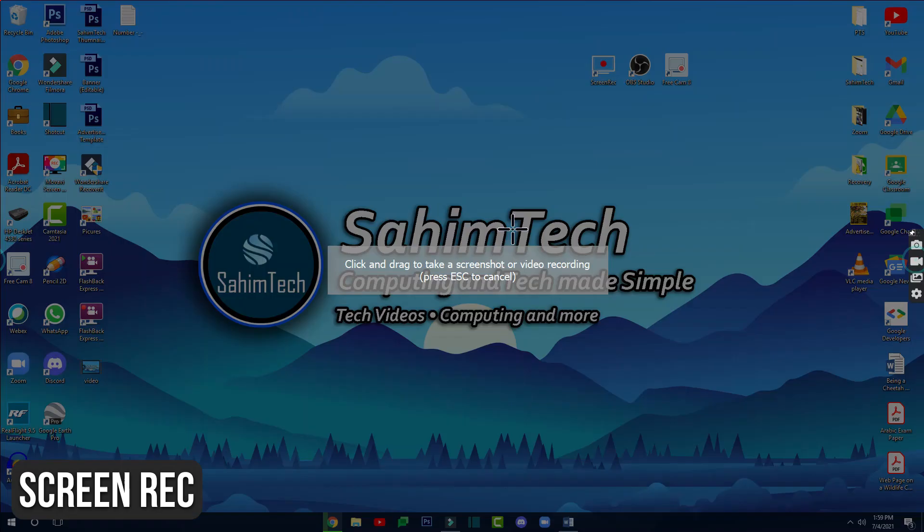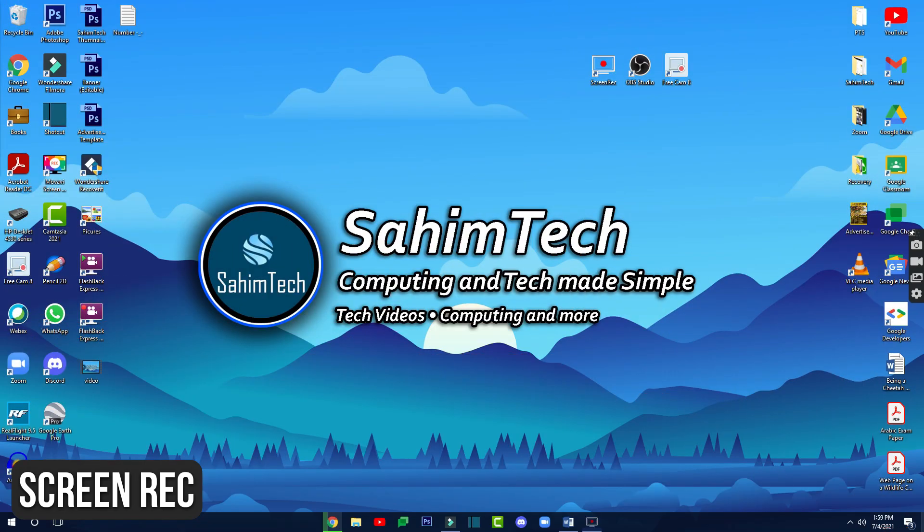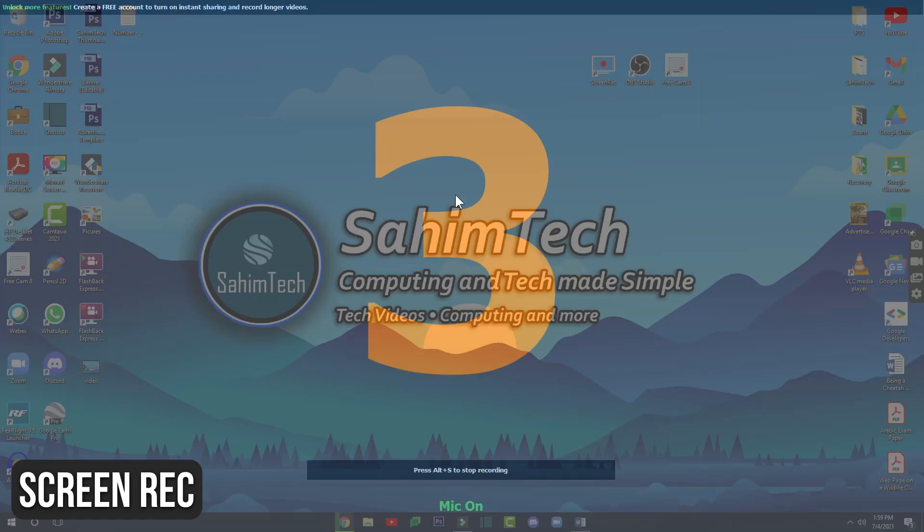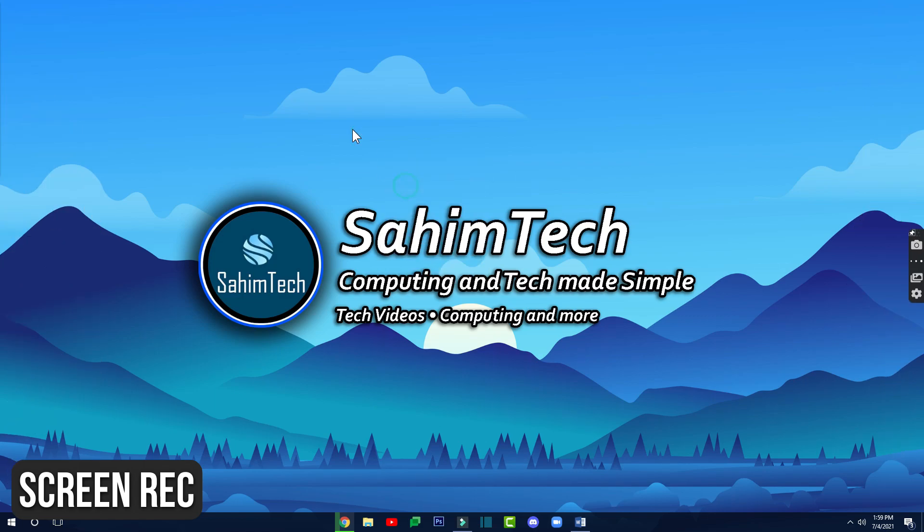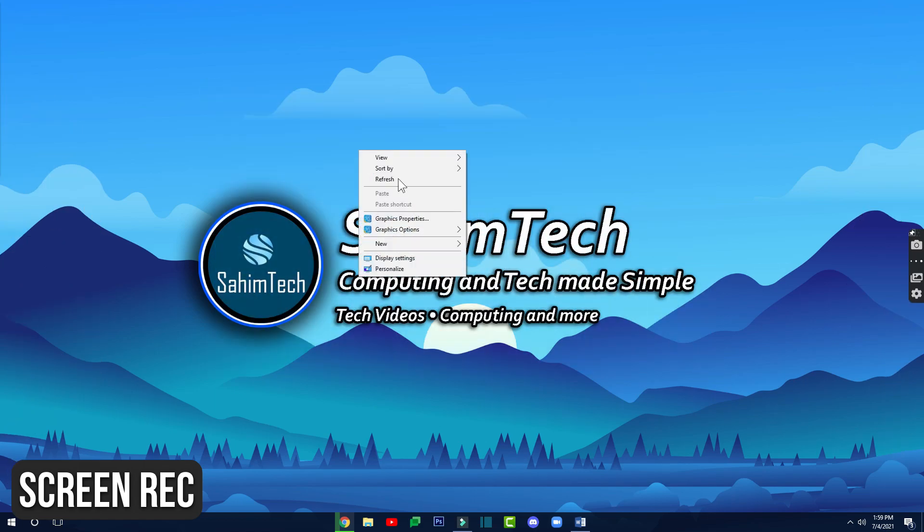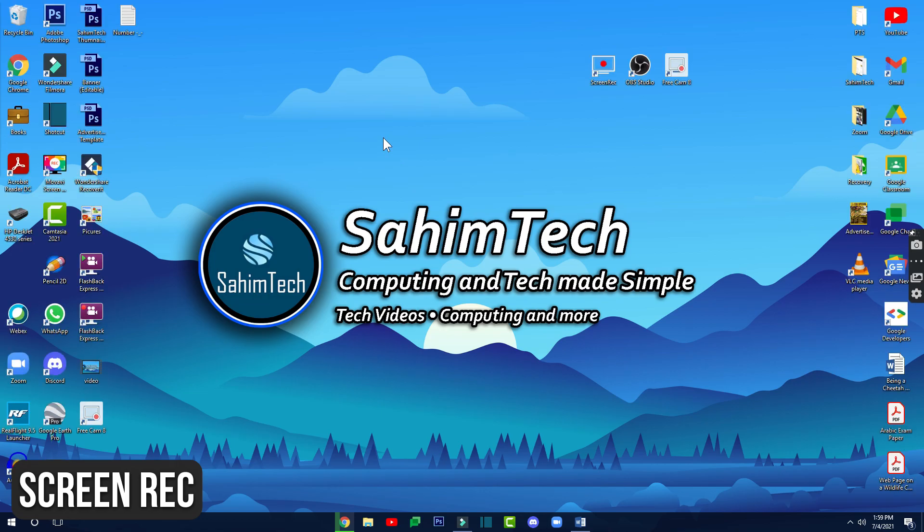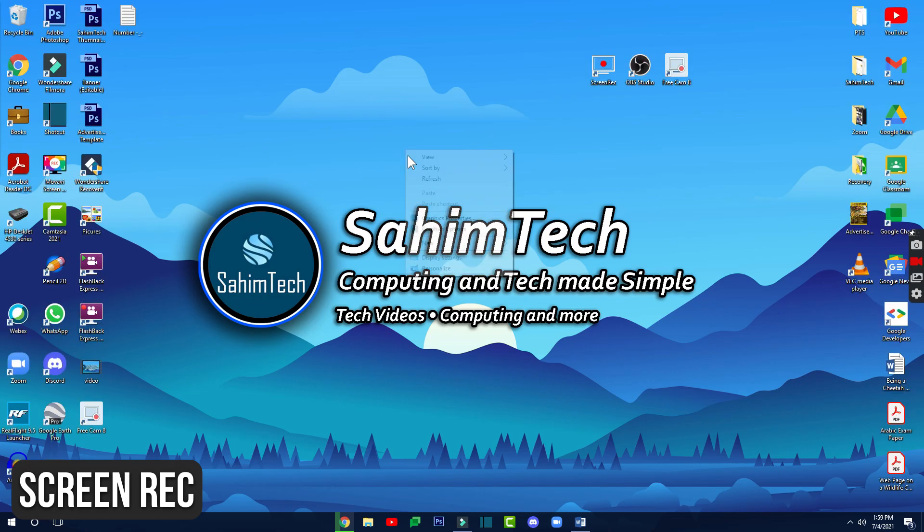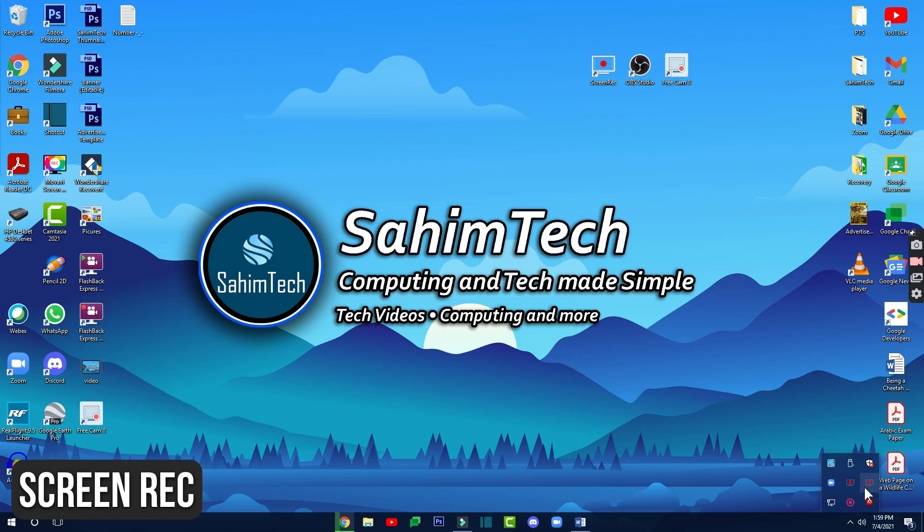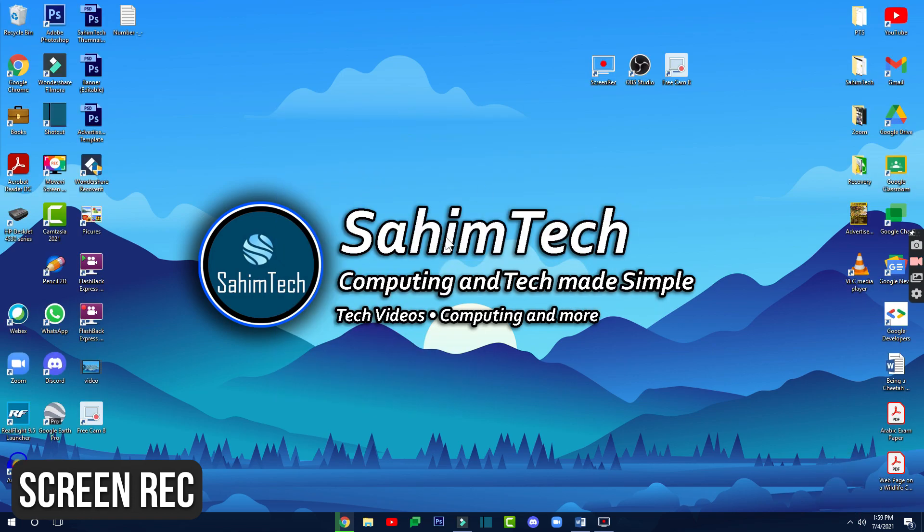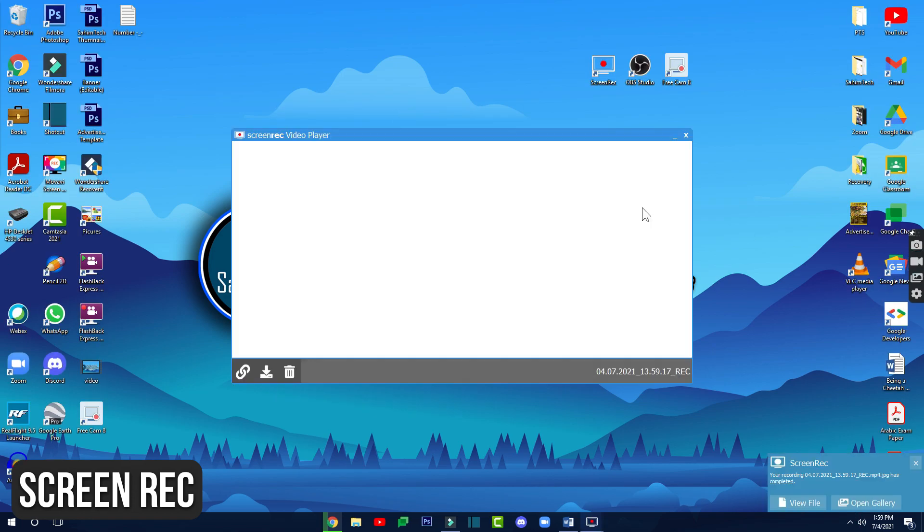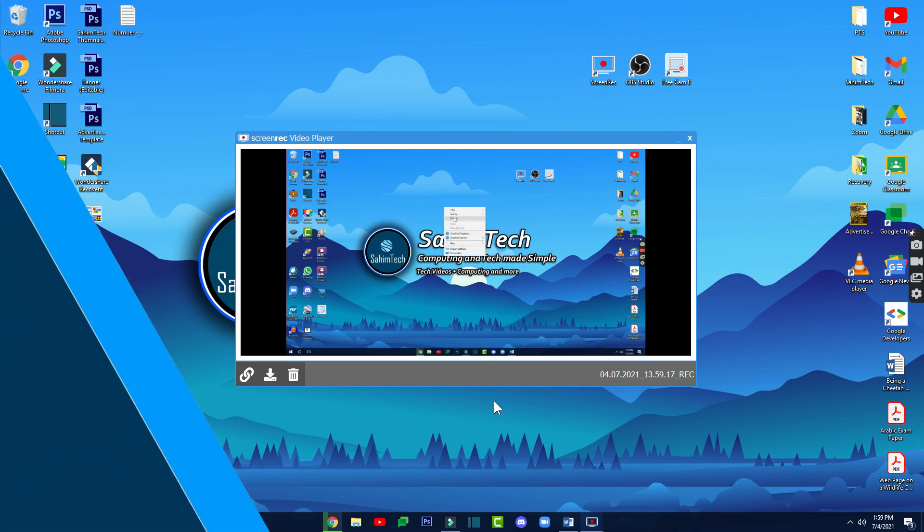Number three on our list is Screen Rec. Screen Rec is a free screen recorder with no watermark that lets you capture your desktop in one click. It has a lot of cool features like webcam overlay, a ton more cool features like recording the audio on your computer, changing the FPS, video quality, and a ton more.